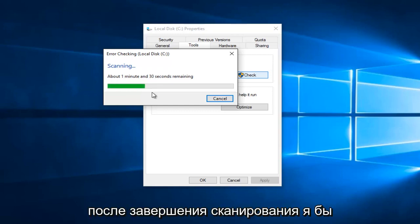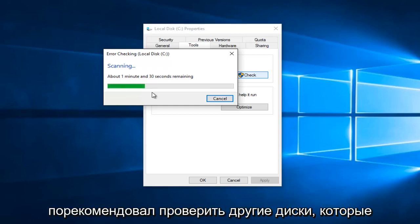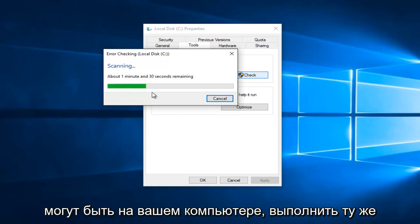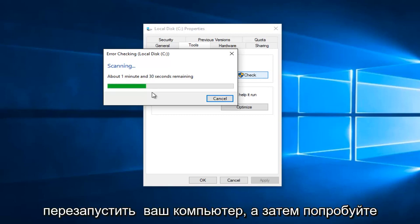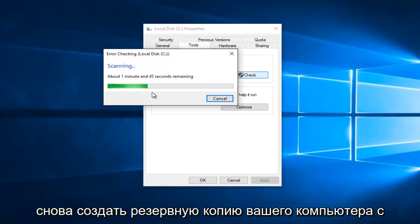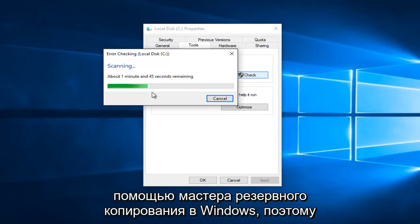After the scan is complete, I would recommend checking out other drives that might be on your computer. Do the same error checking scan with them as well. Restart your computer and then try to create a backup again of your computer through the backup wizard in Windows.